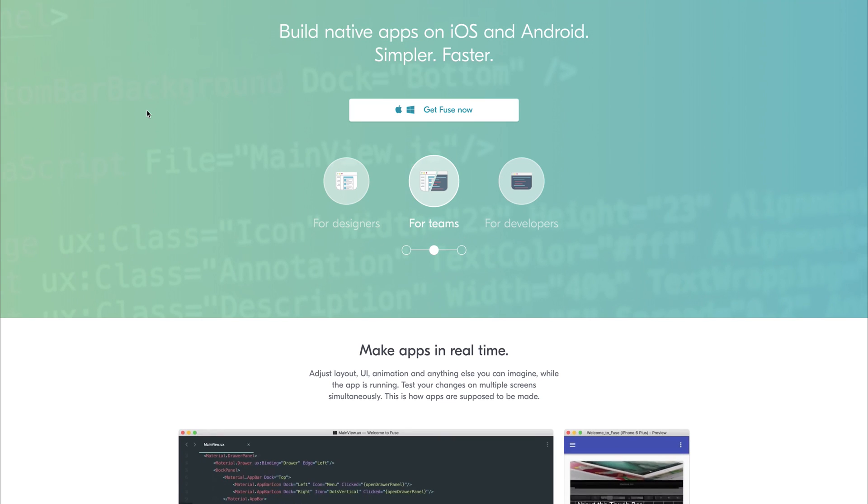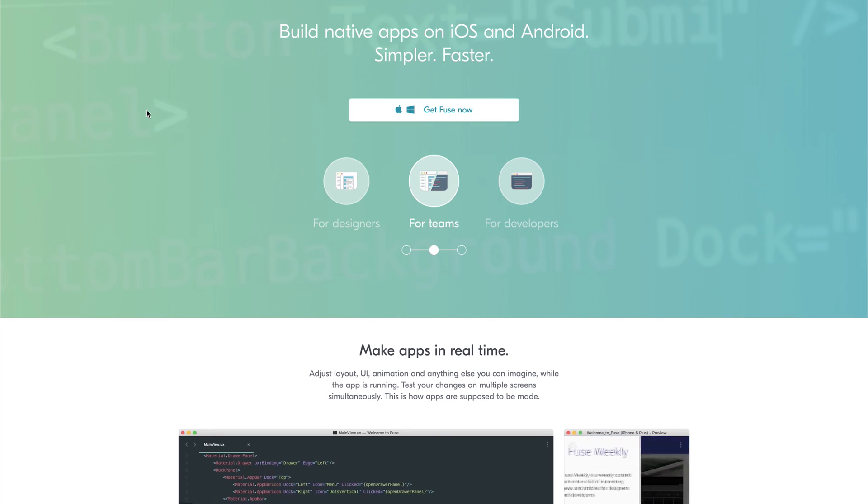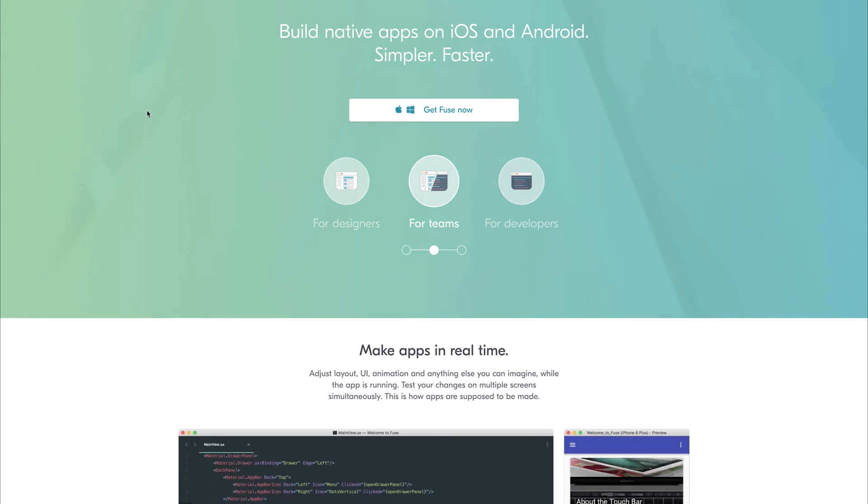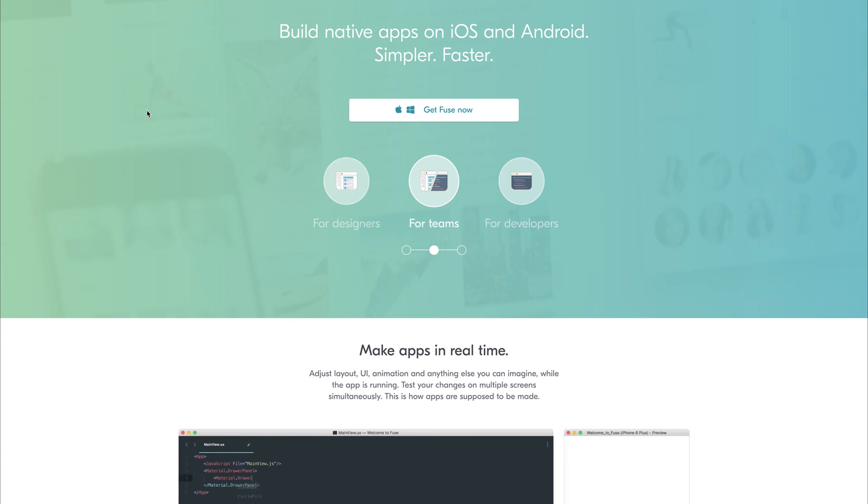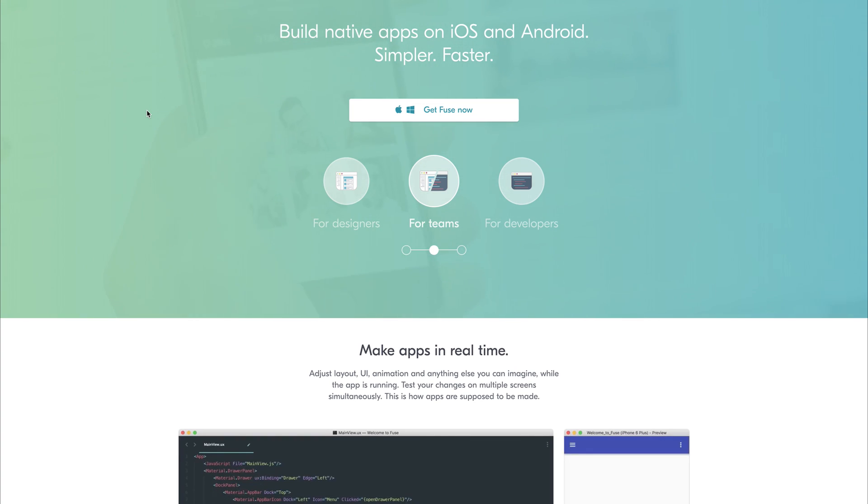We're going to take a look at this in more detail and we will make our first Fuse application. This will be a simple button that when we click shows a greeting.